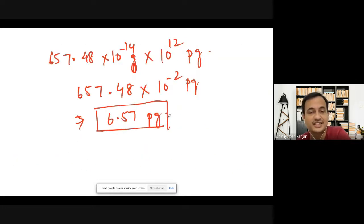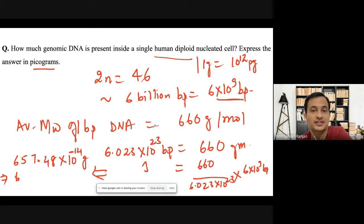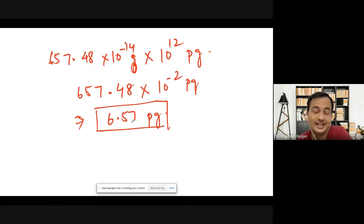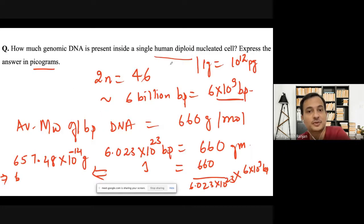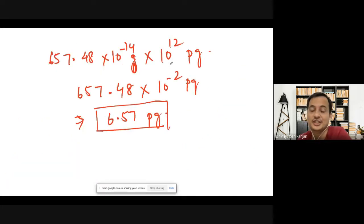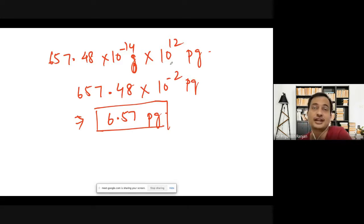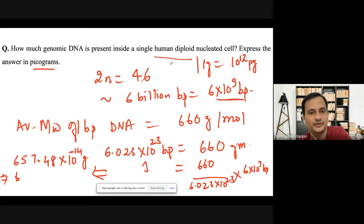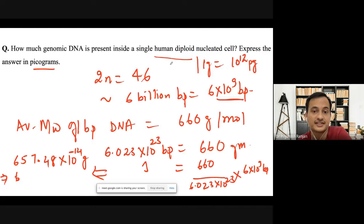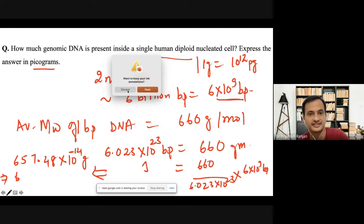So 6.57 picograms of genomic DNA is present in a single human diploid nucleated cell. This gives you a concrete visualization: each single cell contains about 6.57 picograms of chromosomal DNA. Of course, the human body is made up of trillions of cells, so you would need to multiply accordingly — and if calculating total DNA, you'd also need to include mitochondrial DNA. I hope these calculations help you set up your genetic engineering or recombinant DNA technology experiments. Thank you very much.